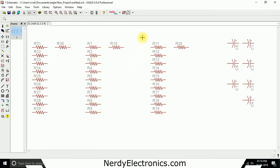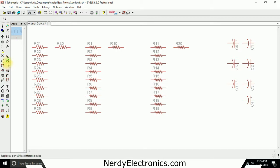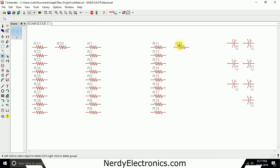Similarly, along with copy, we can also delete components. So let's say I want to delete R10. I will select this delete tool, select delete, and just click on that. Delete.